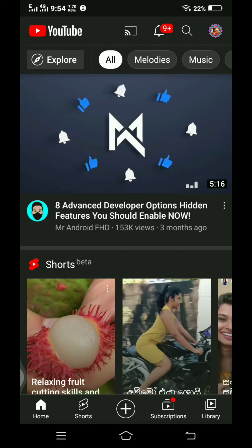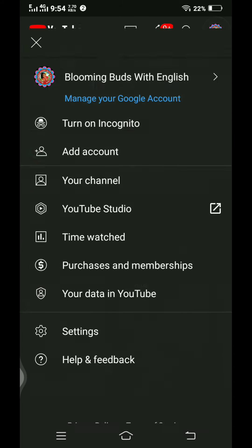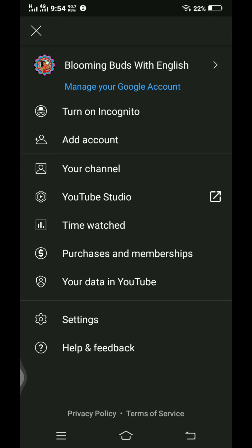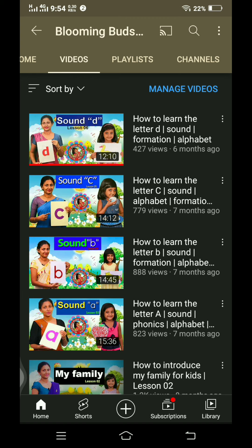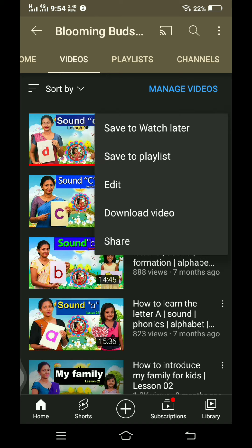I'm going to show you a channel and a YouTube channel. Click the video button to the channel.